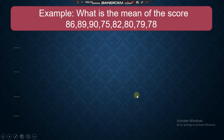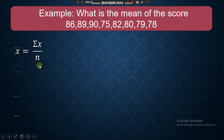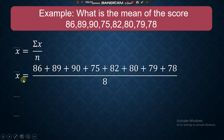Let's have an example. What is the mean of the scores 86, 89, 90, 75, 82, 80, 79, and 78? Let's assume these are your grades in math and you want to find the mean or the average. Using the formula, we are going to add all the data and divide it by the number of data.